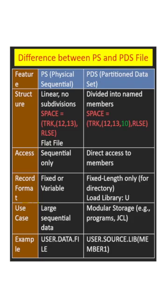What is the difference between PS and PDS file? PS stands for Physical Sequential and PDS stands for Partitioned Data Set.